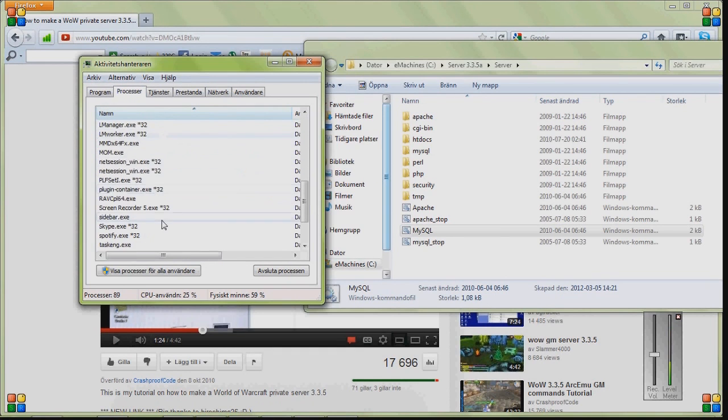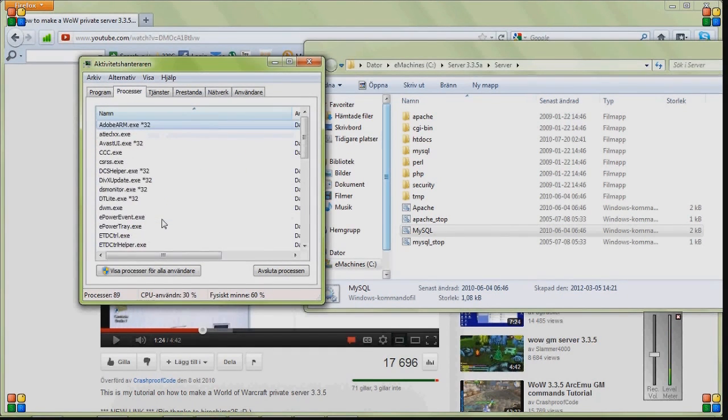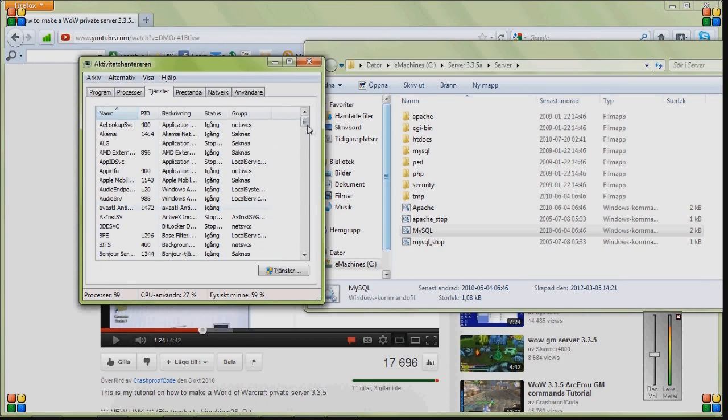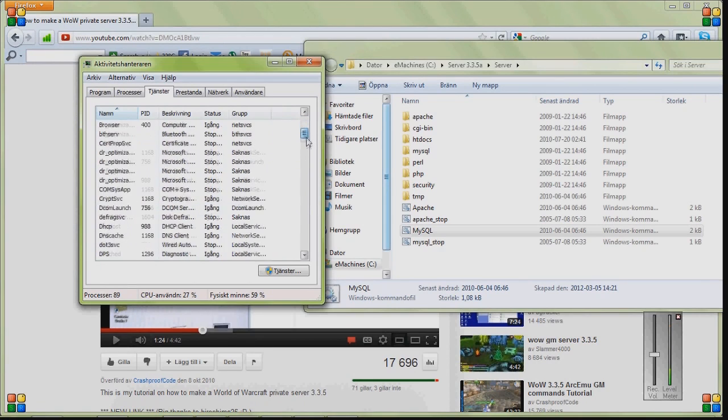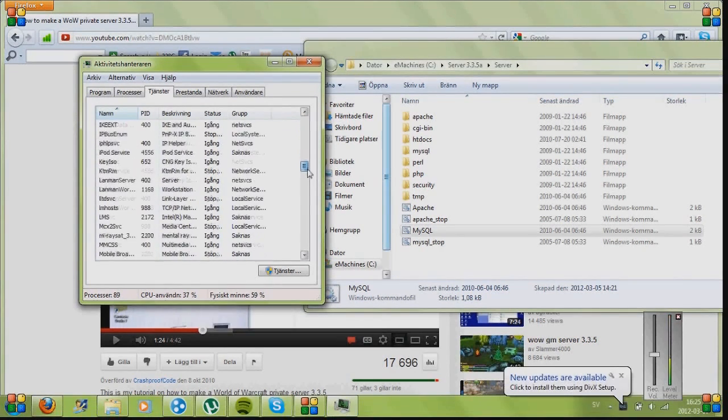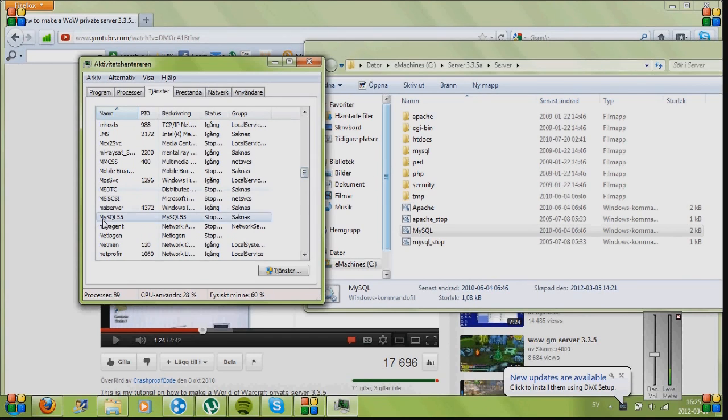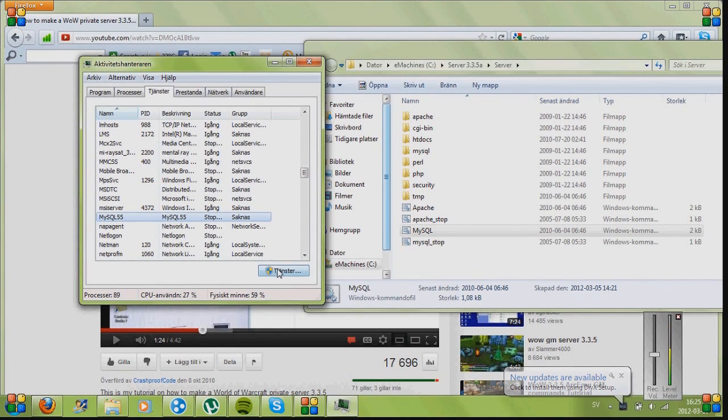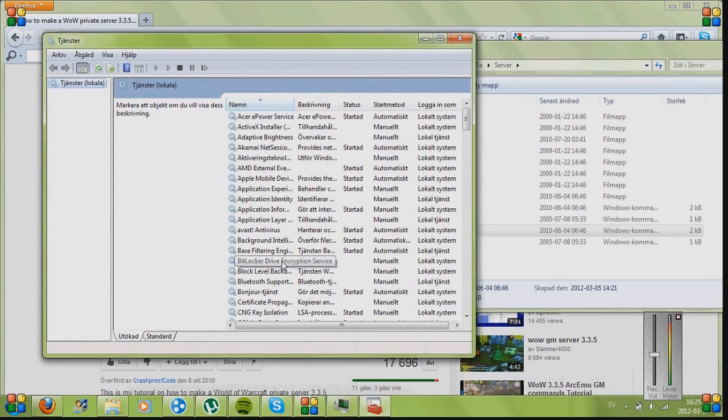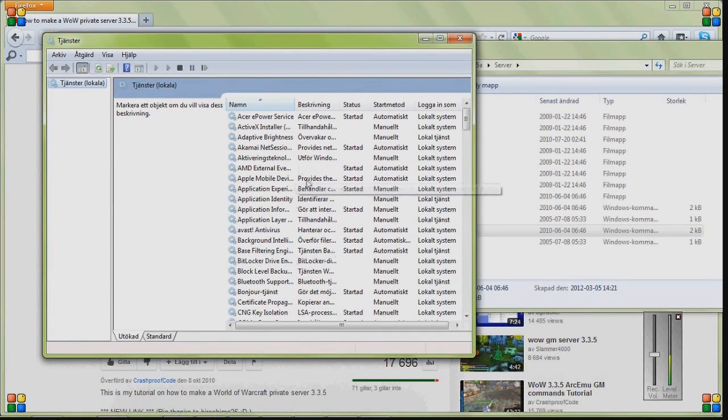In programs you can shut things down, in processes you can shut things down. But in services you want to go in, and scroll down until you find MySQL. And then you click on services, this button down here.